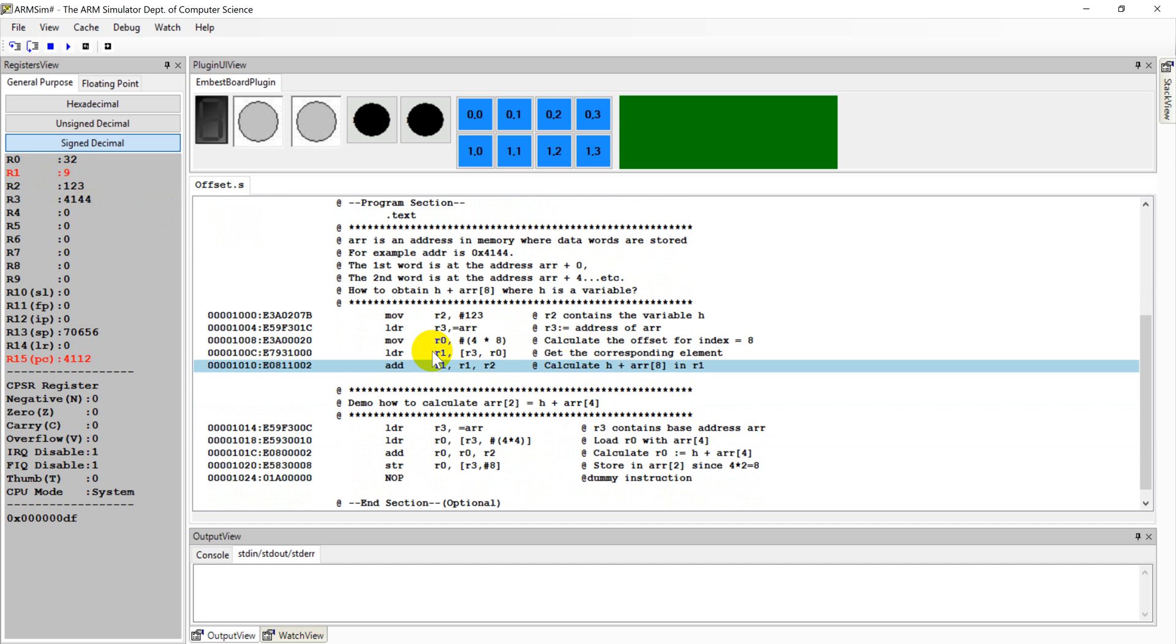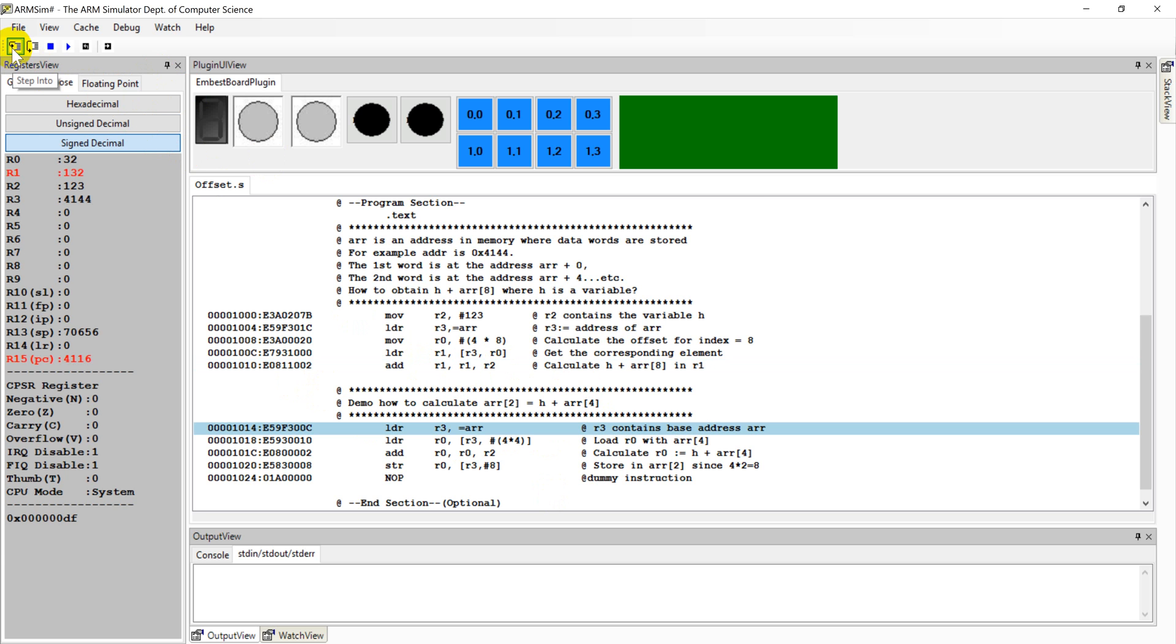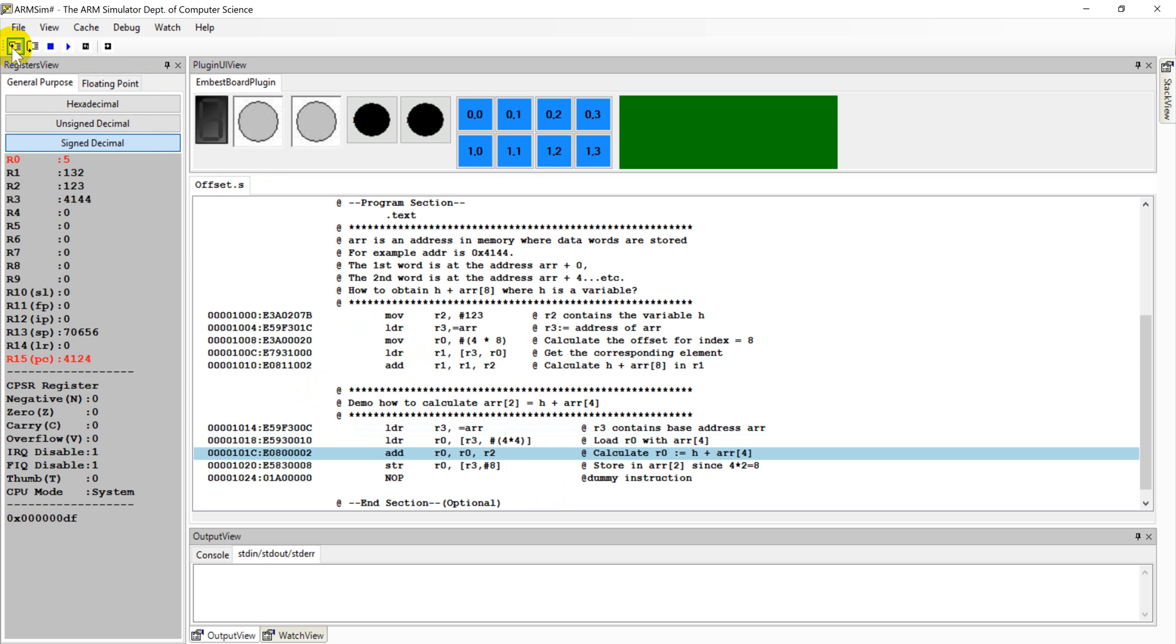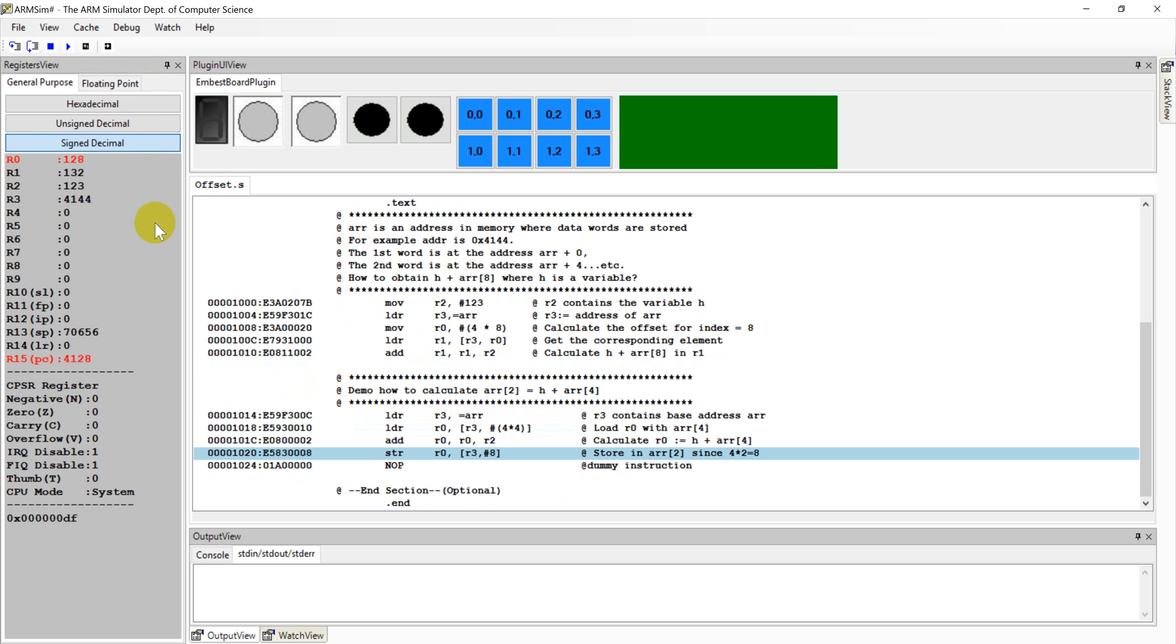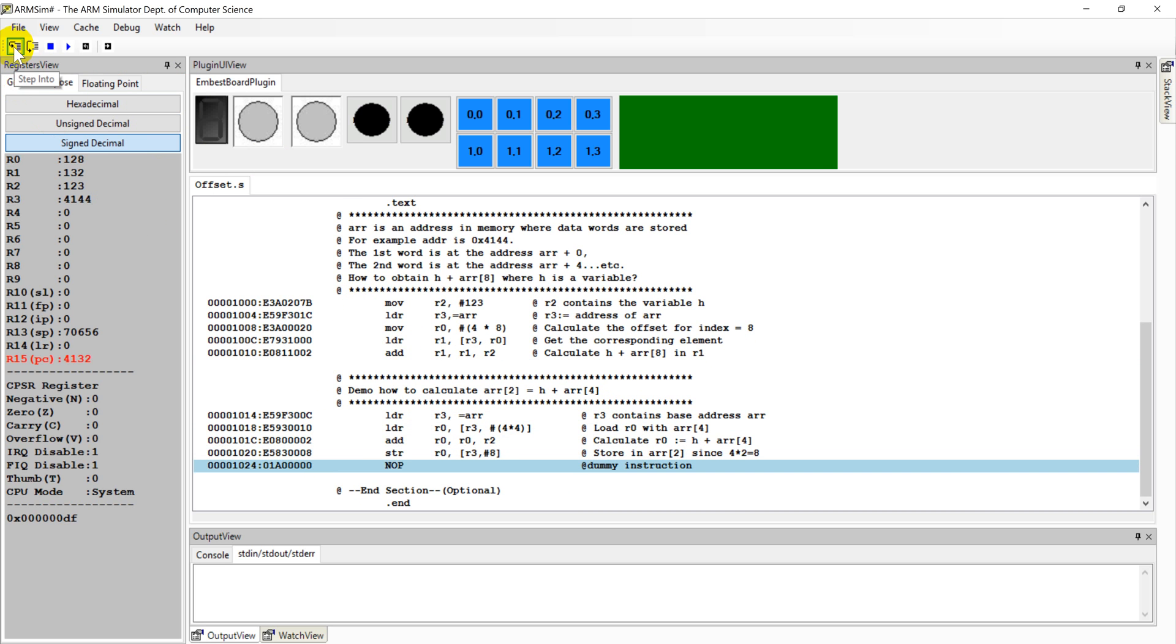And adding here. So the second part is to show how to store it back. Similar procedure goes. Getting offset, adding together, and store it back. And in order to end the program, you can also choose to add a NOP, that is a do nothing instruction here.